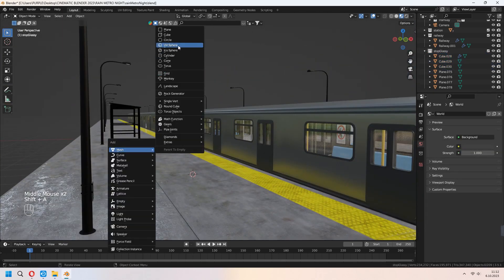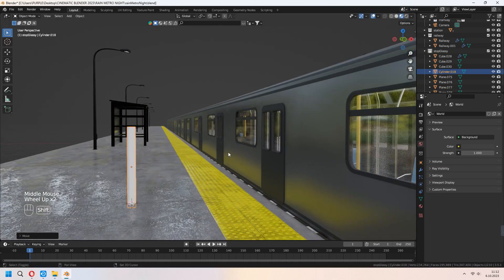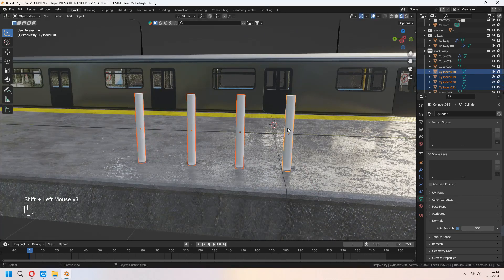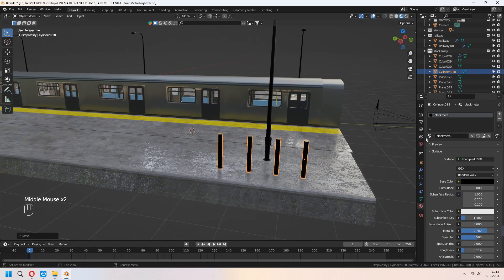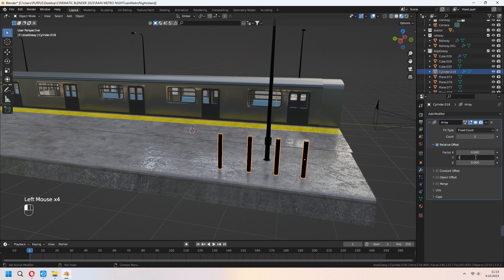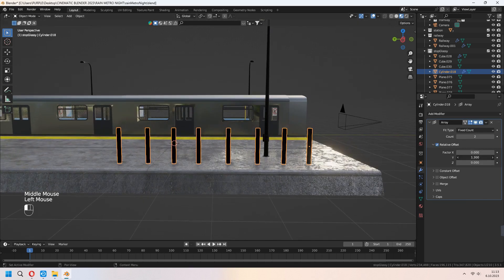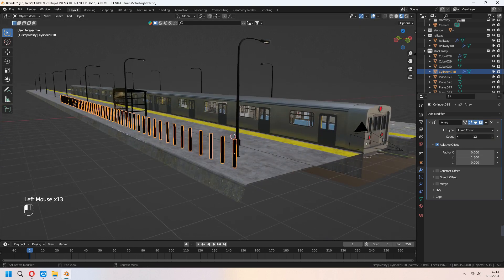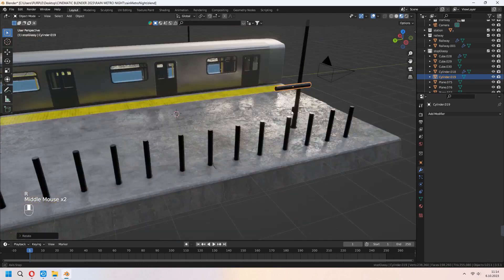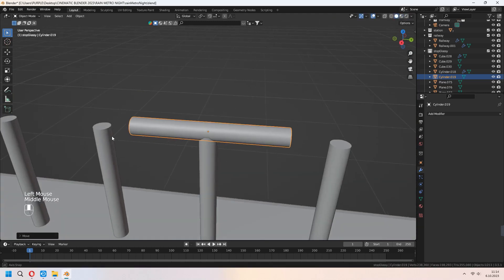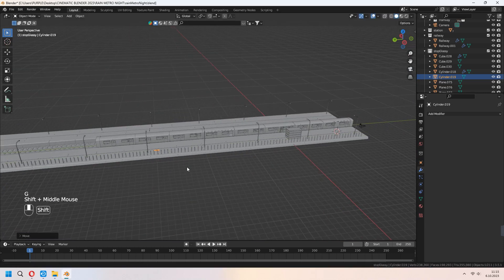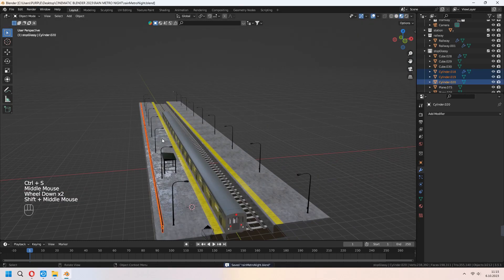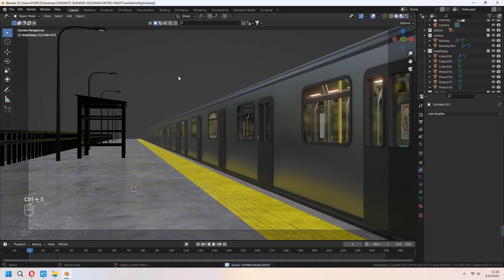It's time to add some side rails to our station. Add a cylinder. Shift D to duplicate it. Ctrl J to join them together. Add a black metal. Now let's give some array modifier. Set your Y value and increase your count. For the top part of it, you can add another cylinder. Move it to the middle of it and scale in Y axis. Shift D to duplicate, of course, for the other side of it.